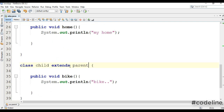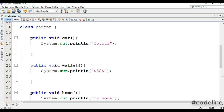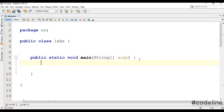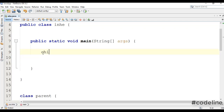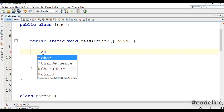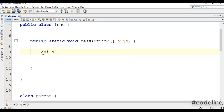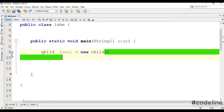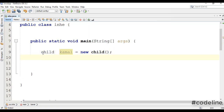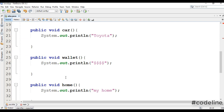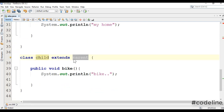We are going to change the parent class. This is the child. Now we are going to add command to the object. We are going to extend the class.